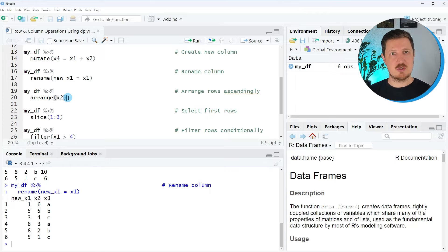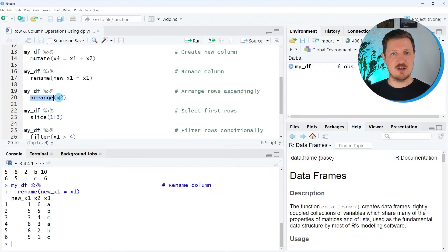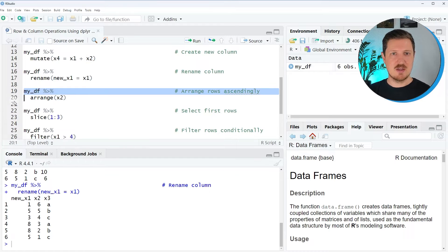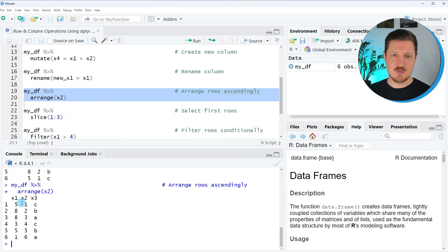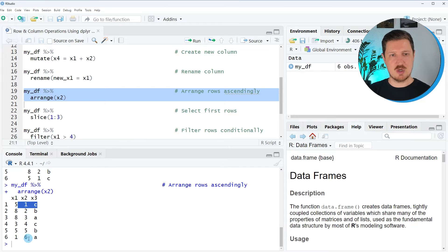It's also possible to sort our data set based on numeric values. We use the arrange function and sort our data ascendingly based on the values in column x2. After running lines 19 and 20, you can see that the rows have been reordered — in the original version, the row with value 6 was at the top, then values decreased: 5 in the second row, 4 in the third row, and so on.